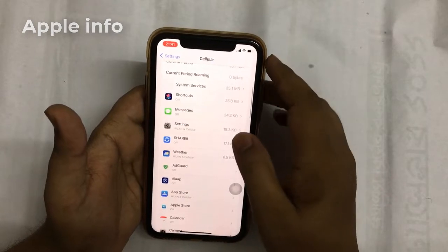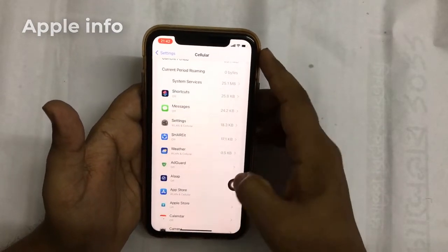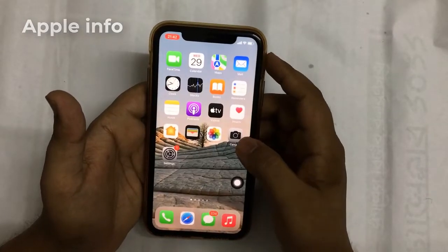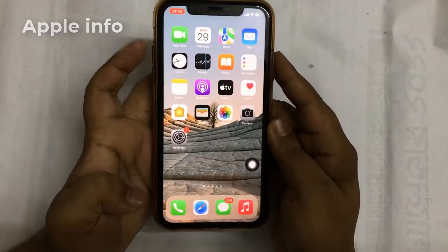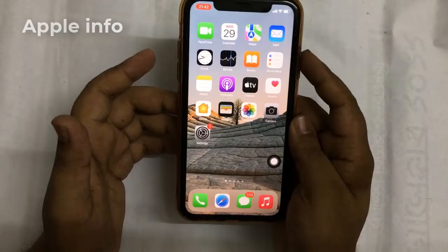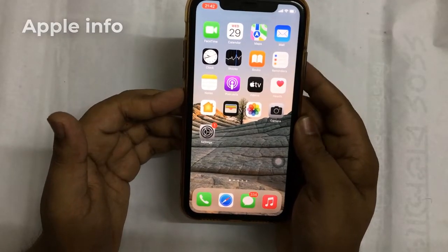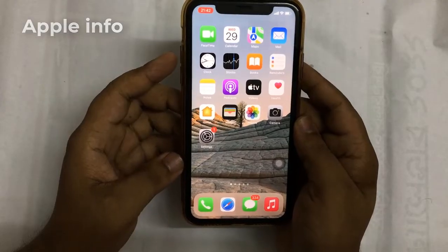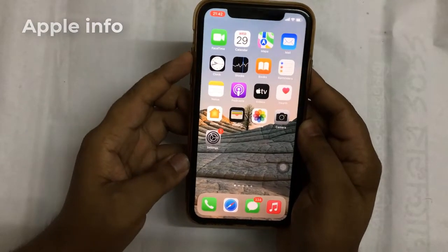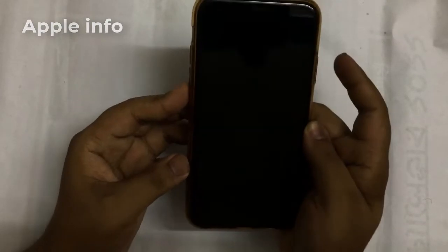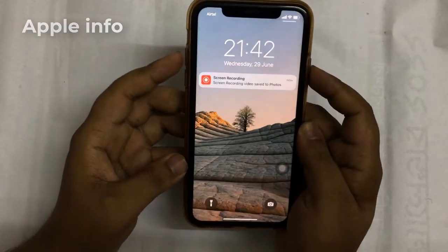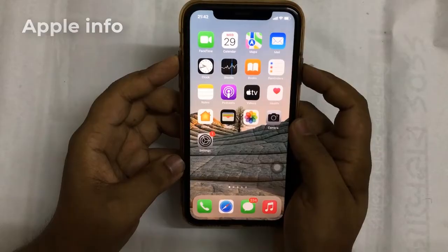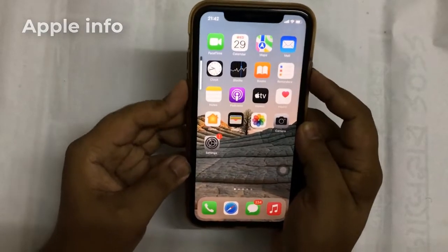Sometimes rebooting your iPhone could also be a good choice. You can shut down your iPhone by pressing the volume down and side button. Or you can simply force restart it by pressing and releasing volume up and down, then press and hold the side button until it reboots automatically. It won't guarantee 100% success, but it's still worth trying.